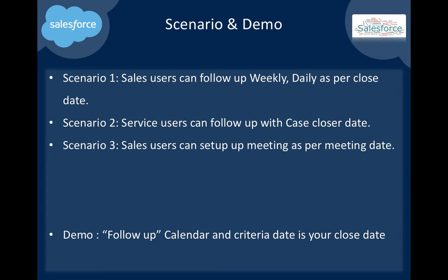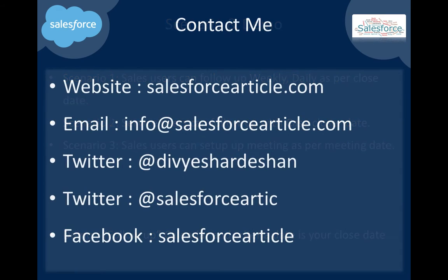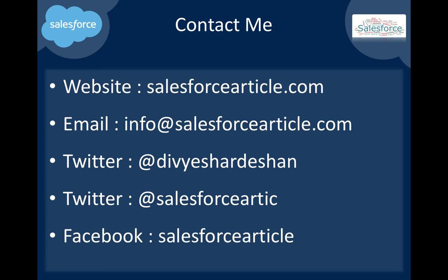Thank you for watching my video. If you have any queries, you can visit my website salesforcearticles.com or email info@salesforcearticles.com. You can follow me on Twitter and Facebook as well for Salesforce articles. Thank you.